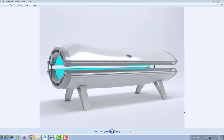In this video I want to talk about the V-Ray Matte Shadow Material, specifically how it relates to product renderings. I recently took on a project that involved the creation of around 20-odd products on a studio background, and the client's specific requirement was that the backgrounds look uniform across the product line.